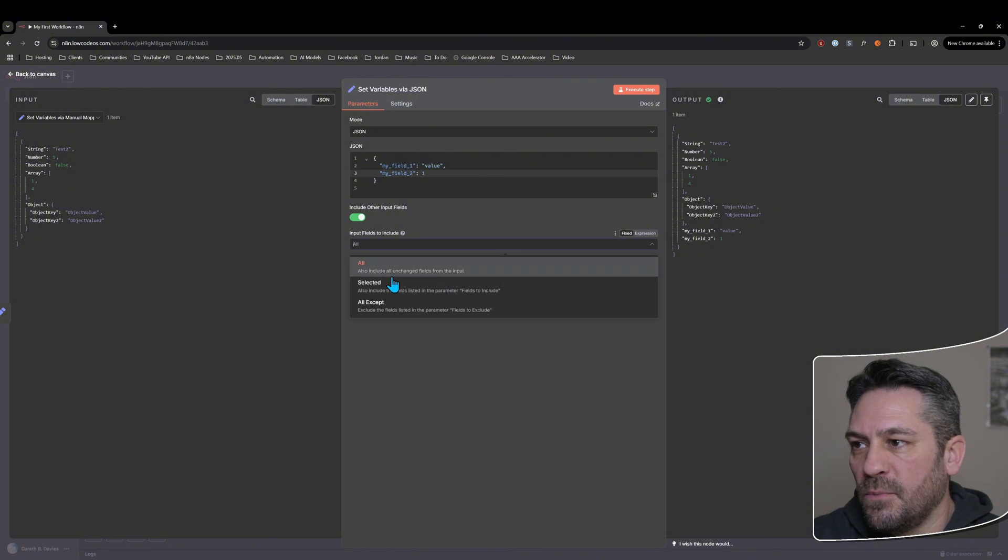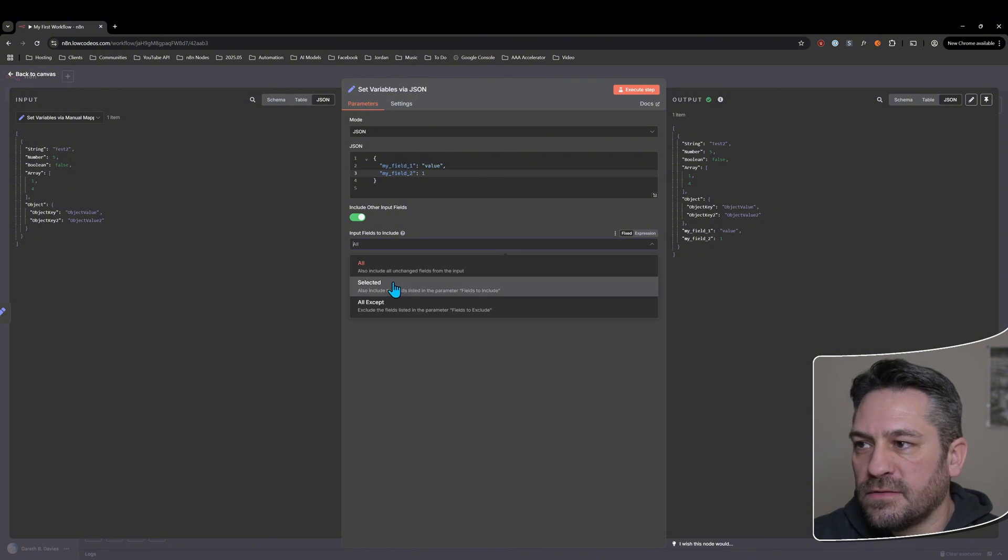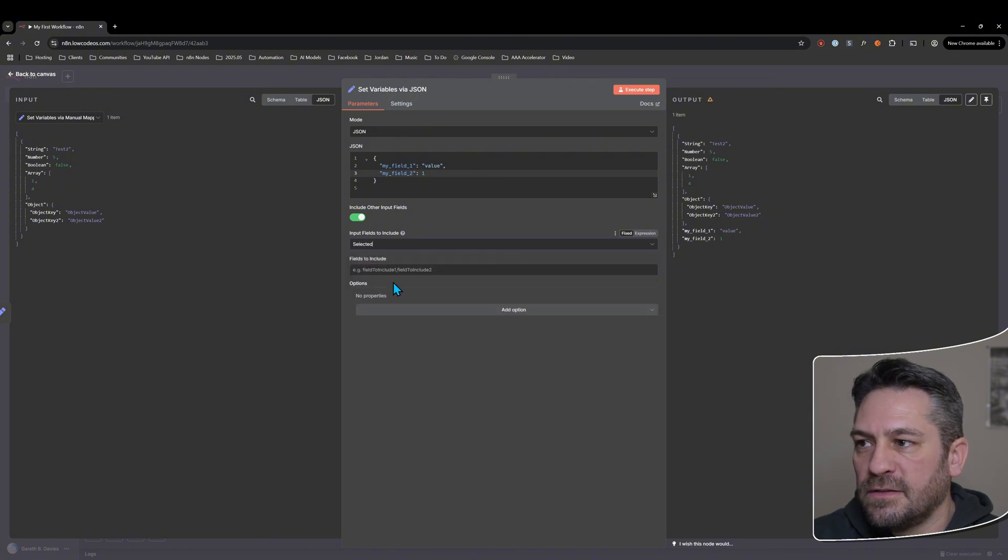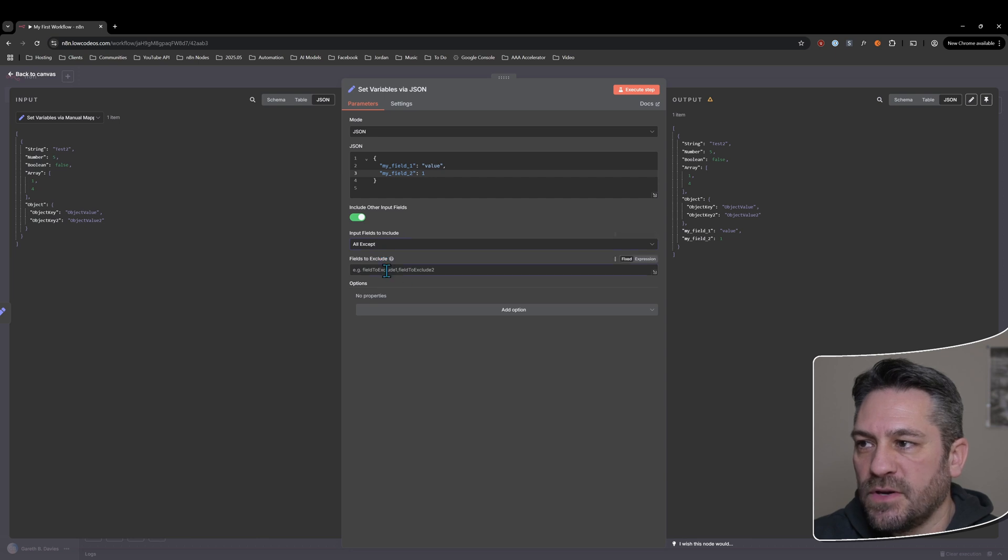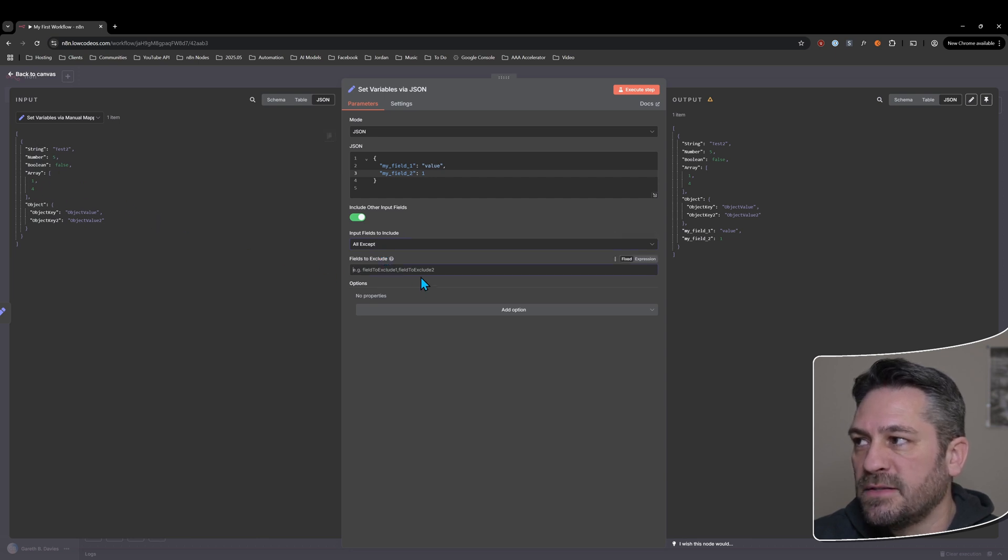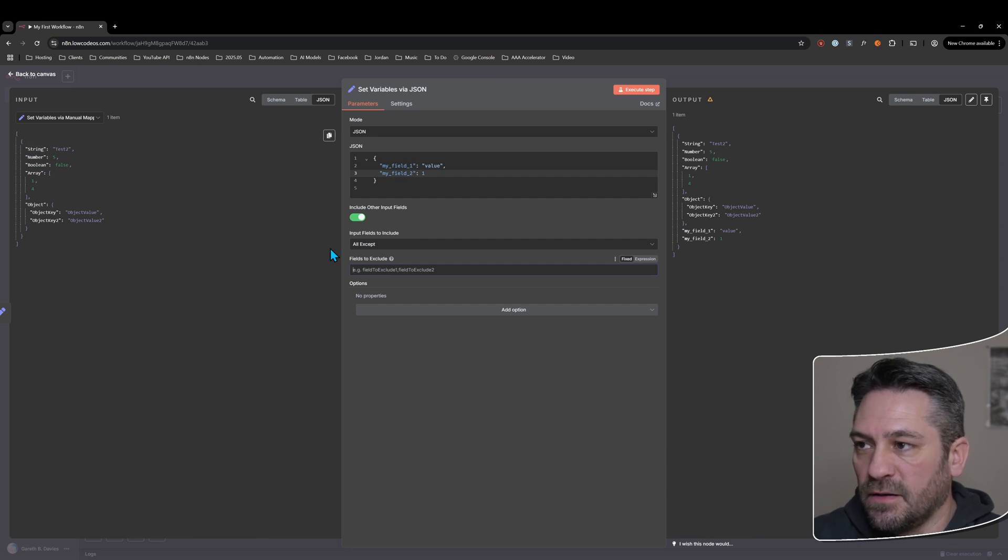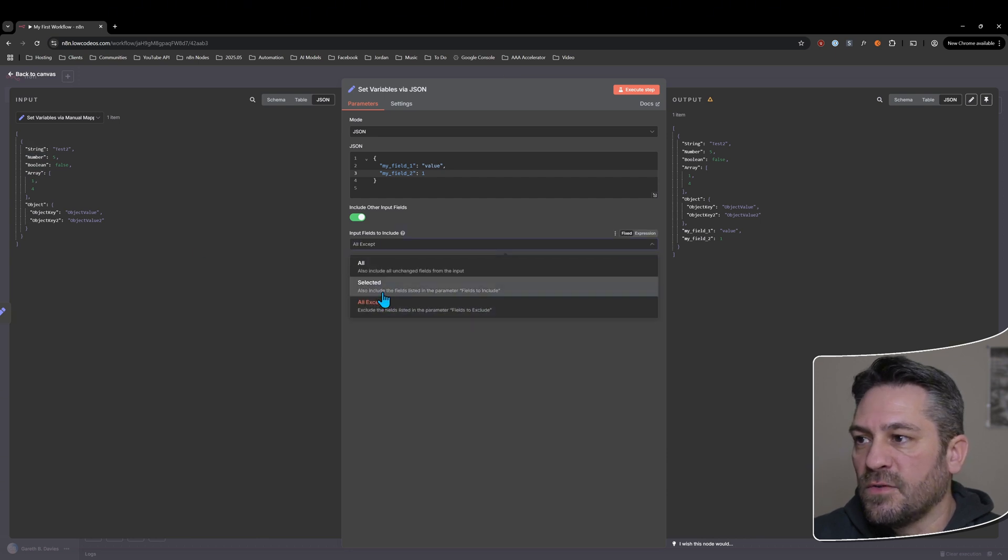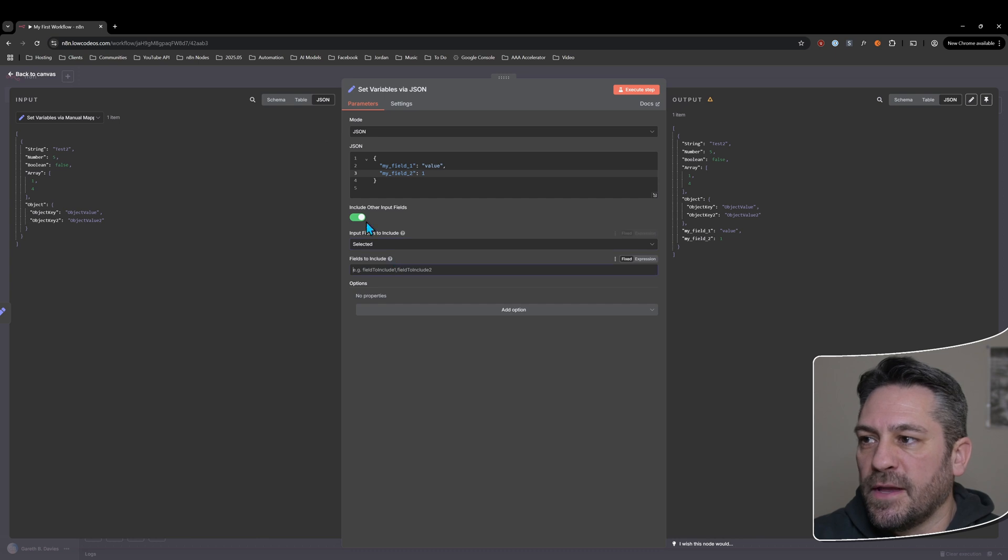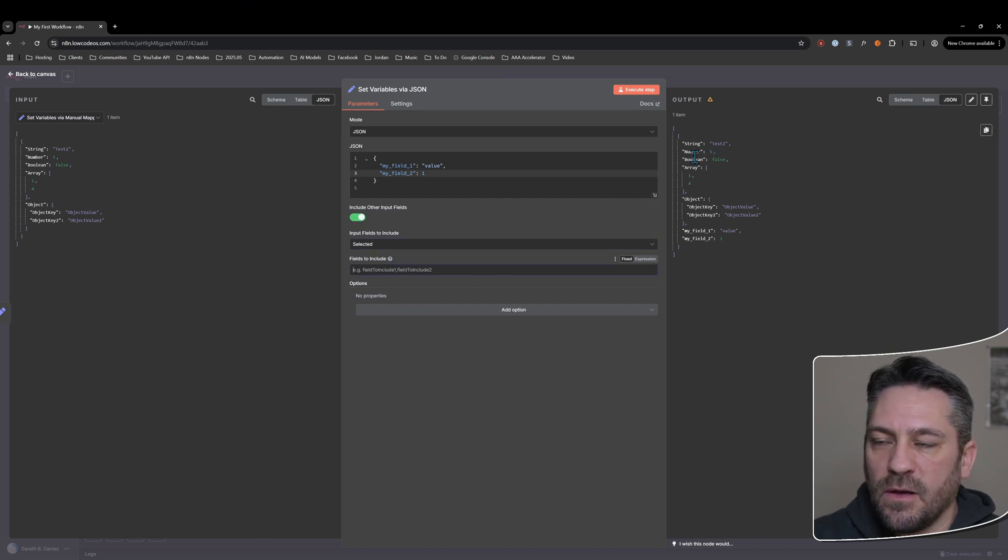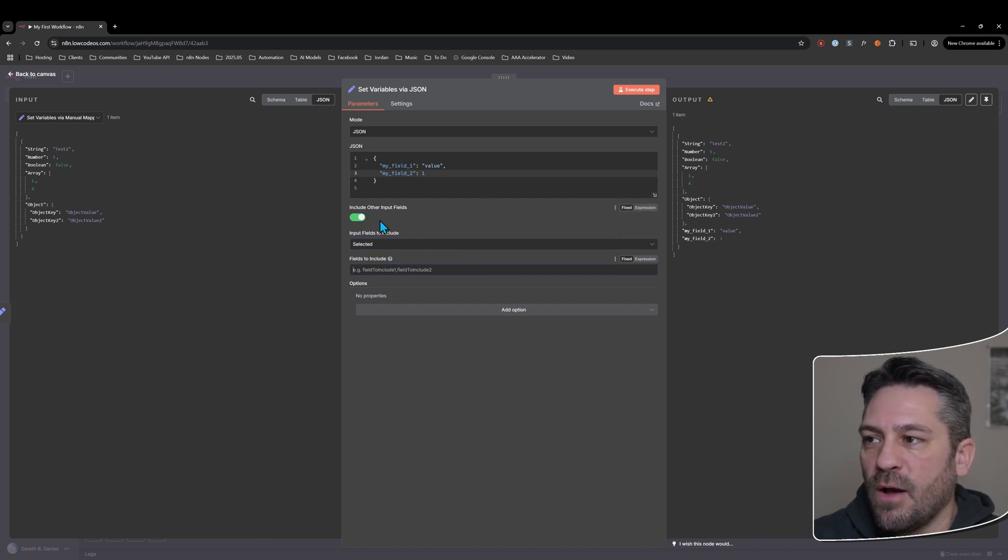And then we've also got selected and we've got all except options as well. So you could exclude certain ones. I might say exclude the string field, but it'll include everything else. Or I might say I only want to include the string field here. So it gives you quite a bit of control over what is the output of this particular field.